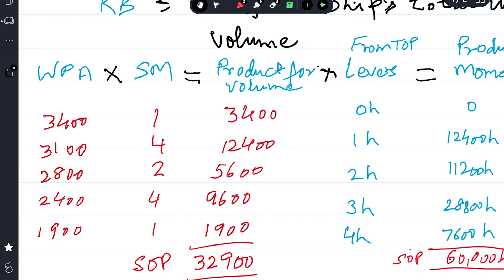Each ordinate is multiplied by its Simpson's multiplier: 3400 × 1 = 3400; 3100 × 4 = 12400; 2800 × 2 = 5600; 2400 × 4 = 9600; 1900 × 1 = 1900. The sum of products for volume is 32,900.